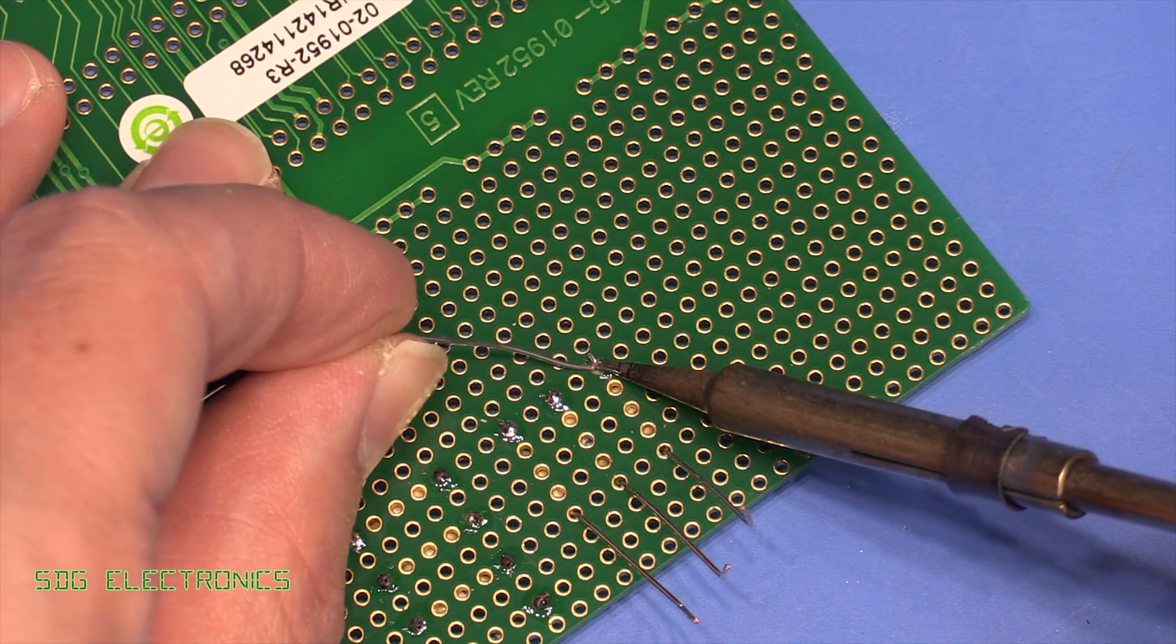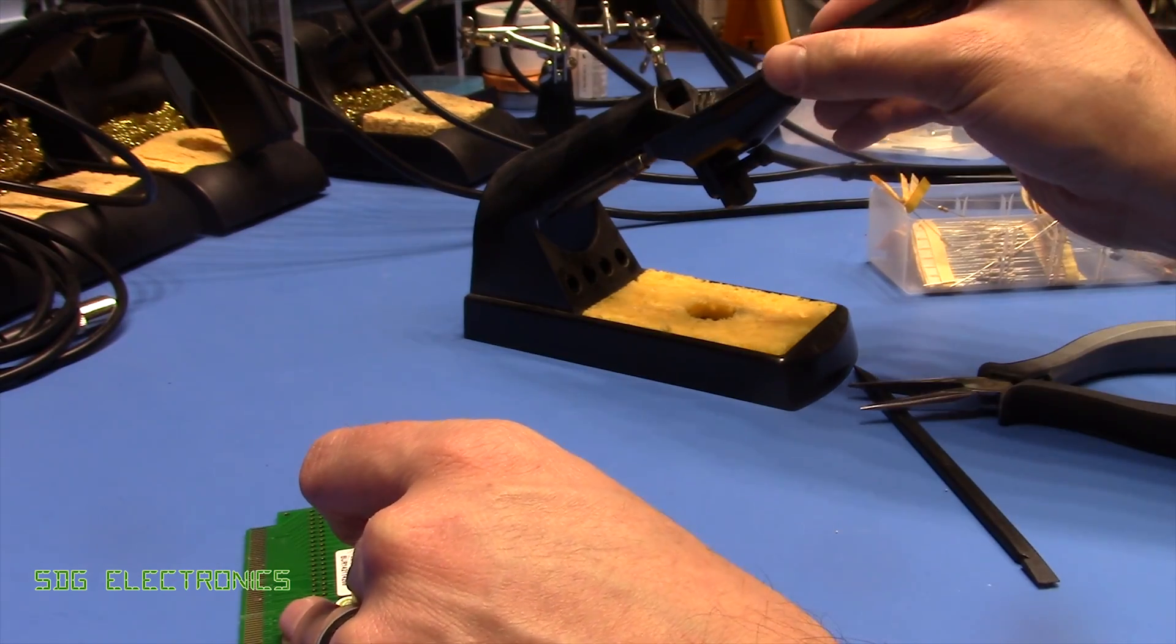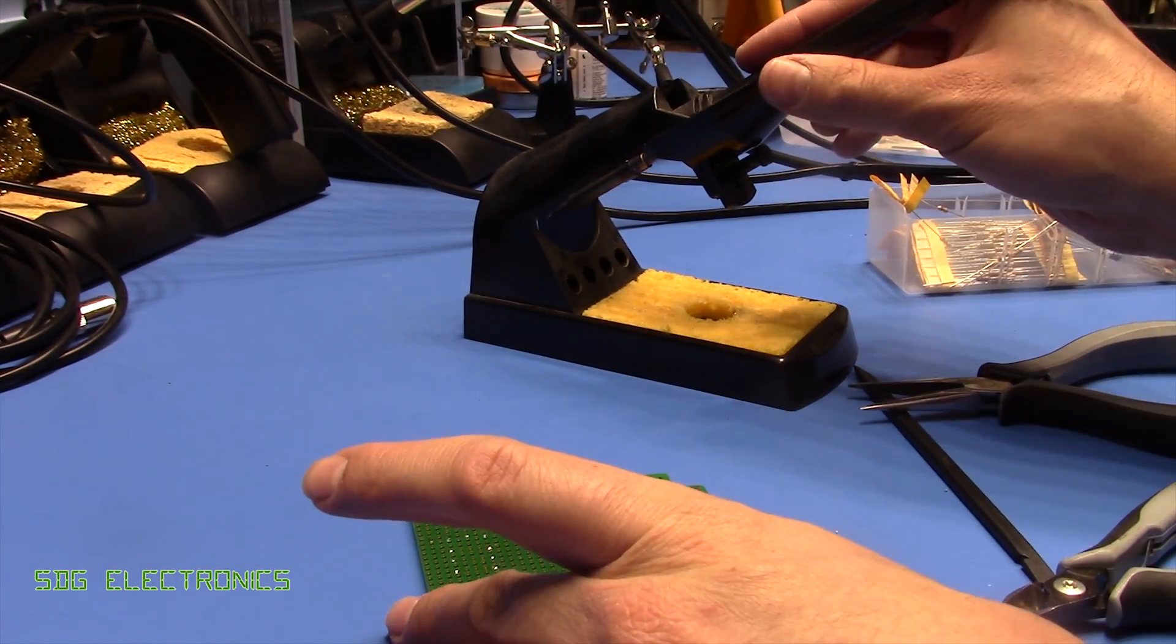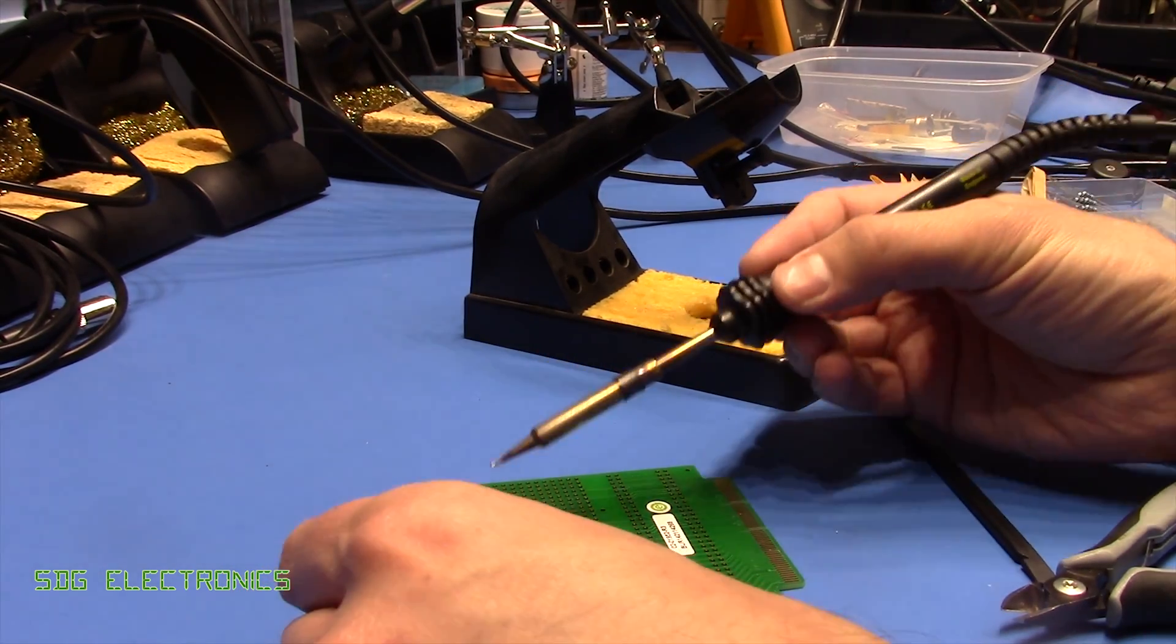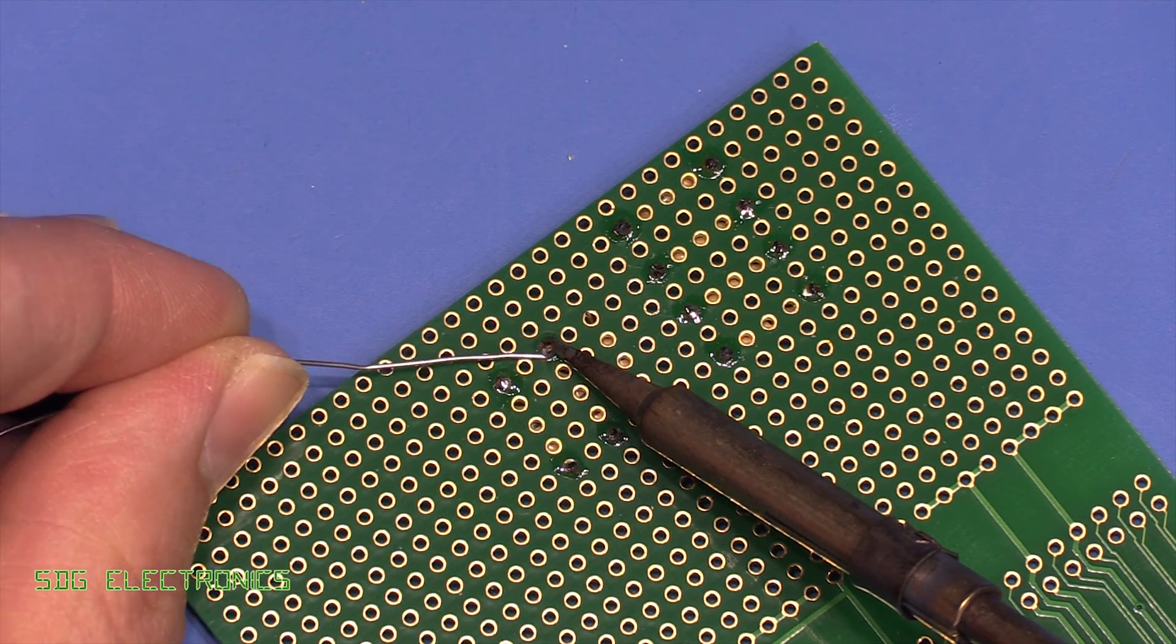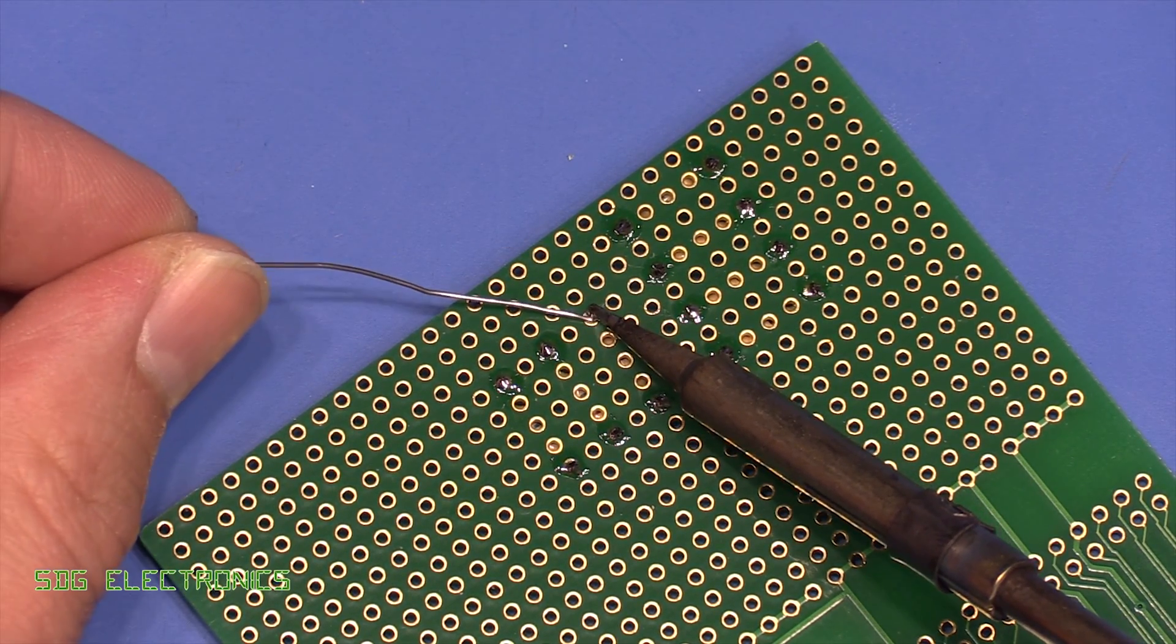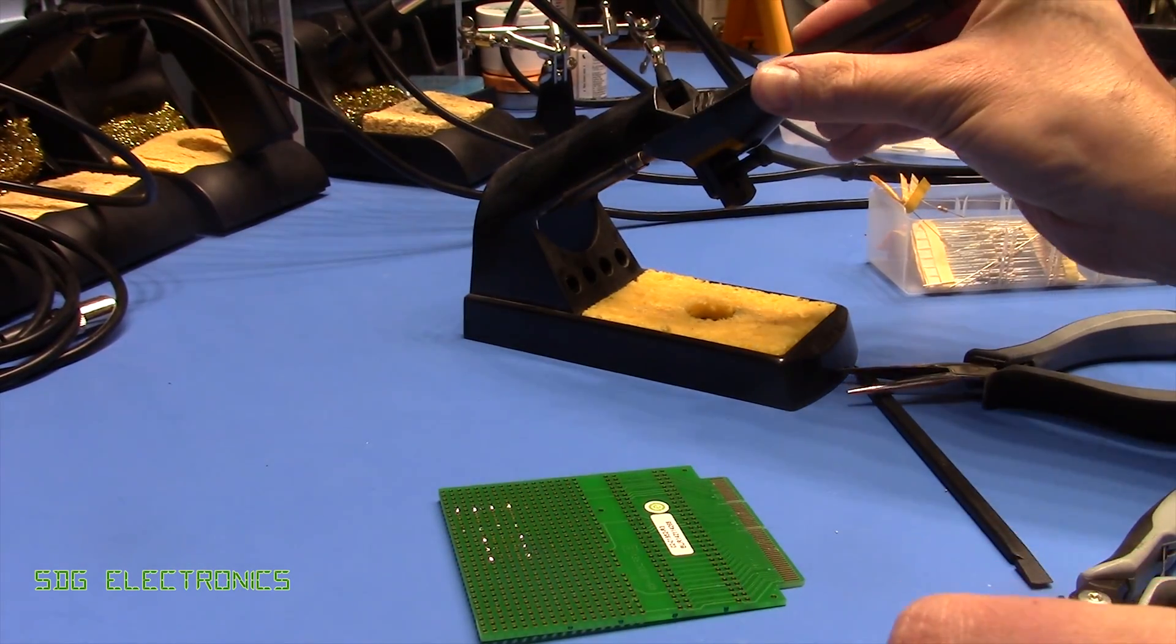And one habit to try and train yourself into is to wipe the soldering tip only when you're about to perform a solder joint. So it feels counterintuitive but you shouldn't actually wipe the solder off the tip of the soldering iron when you've done some soldering because you want to keep that solder on there to prevent the tip from oxidizing.